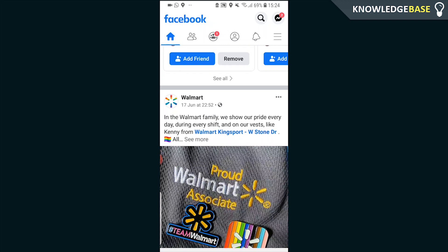In today's video, I'll show you how you can make your Facebook private so only your friends can see your posts and profile.